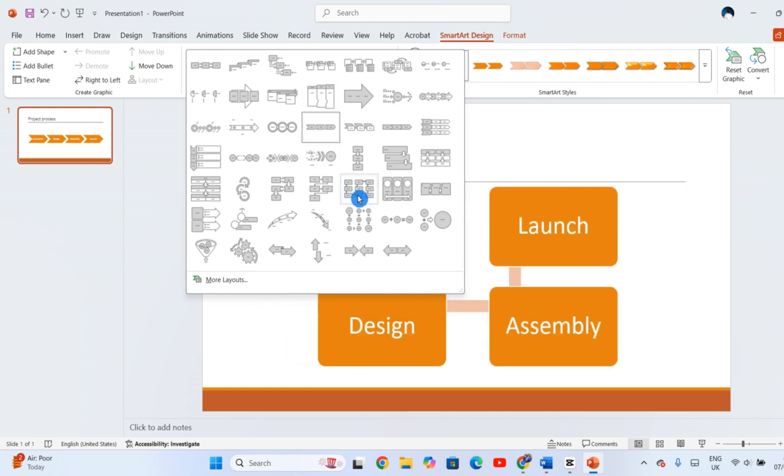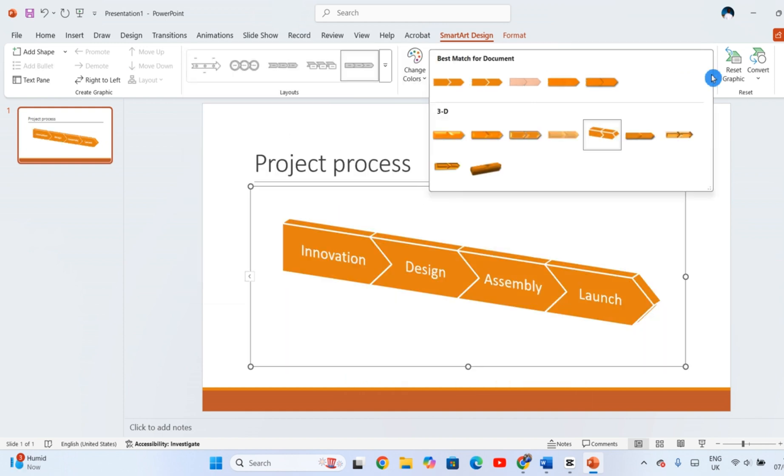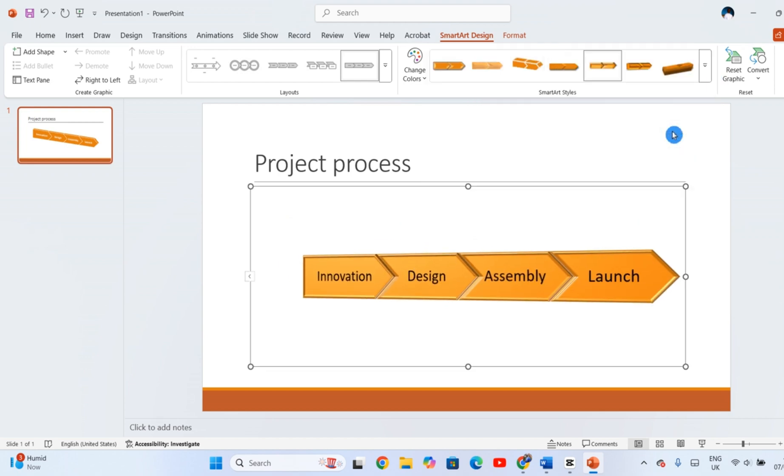You can also change the look and feel using the SmartArt Styles gallery. Here, you'll find options to add depth, shading, and even 3D effects to your diagram. It's a great way to match the design of your entire slide deck.